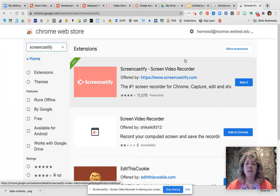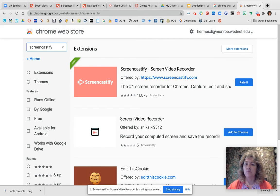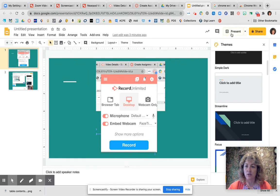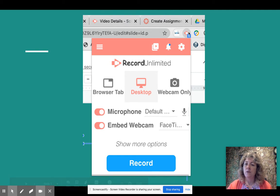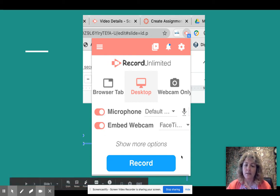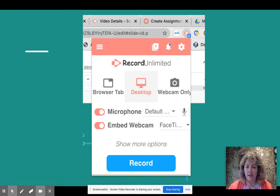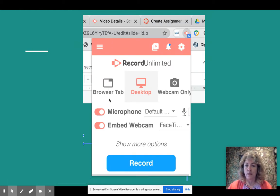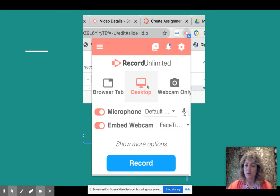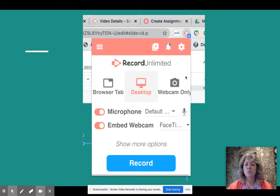Because I couldn't take a Screencastify of me using it, I put some pictures into a presentation. When you're ready, click on that little icon and it will bring up a box giving you options. You can record just a browser tab — it only records that one tab. If you want to record your desktop, it will capture everything even if you switch between browsers or programs. You also have an option for webcam only — those are your three recording options.